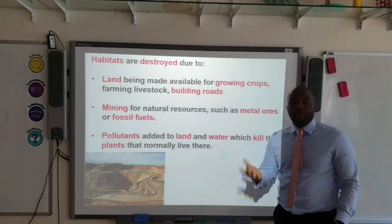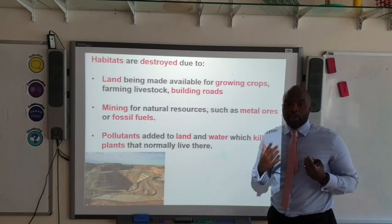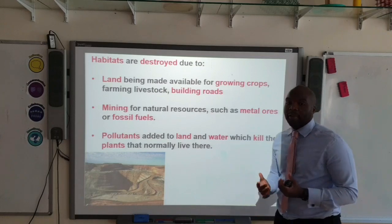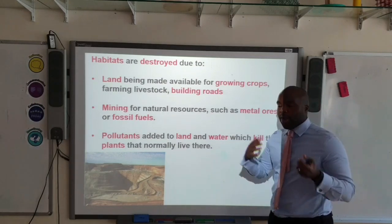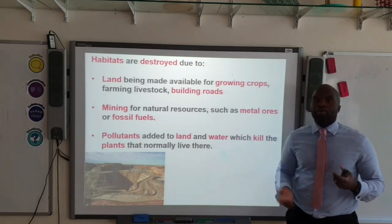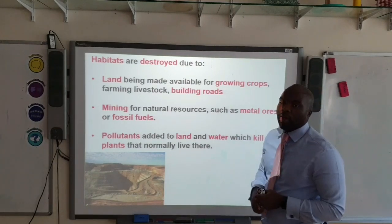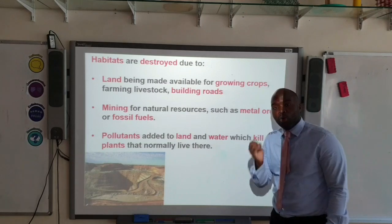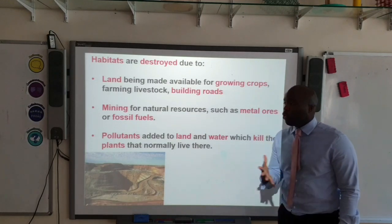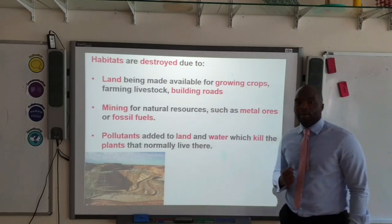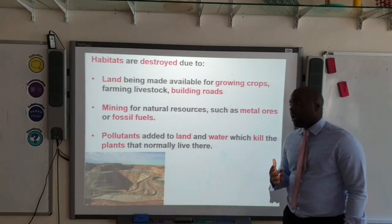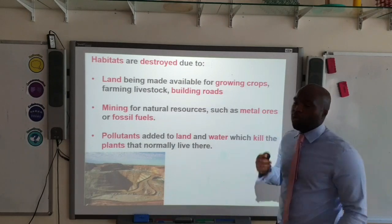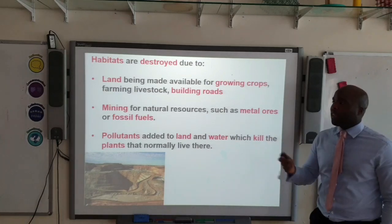Humans can also use the land for farming and livestock — parts of the rainforest are often cleared just so that cattle can be reared there. Other habitats are also destroyed due to building roads and buildings. When we go mining for natural resources such as metal ores and fossil fuels, this also contributes to habitat destruction. And when we add pollutants to land and water, it can kill local plants and destroy local habitats.